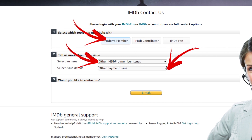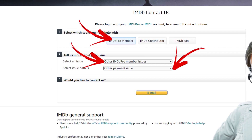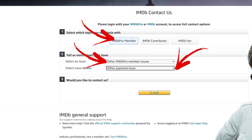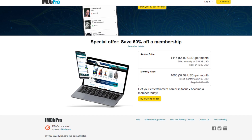Tap on the Email button and you will be directed to the IMDb Customer Service Form. Fill out the form with your account email address and your name. Click on Send Email to send the form to their team. And you are done. Only by using this method, you can easily cancel your IMDb Pro Membership.